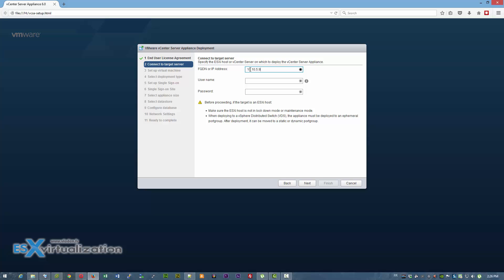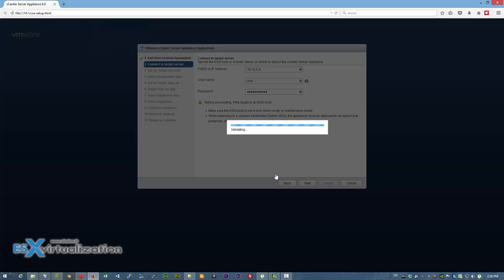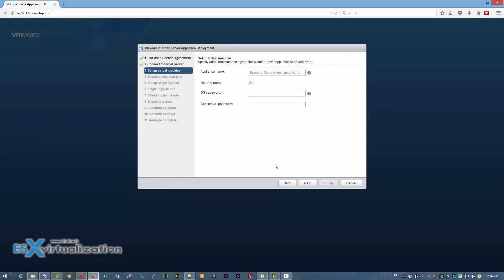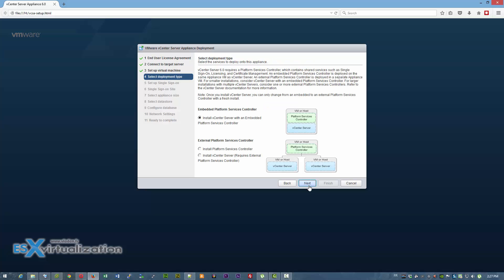After you hit the install button, you enter the IP address of your ESXi host, root account and password. Note that you have to have previously installed the client integration plugin for your web browser. If you don't, it will prompt you to download it from VMware. The client integration plugin is about 97 megabytes in size.